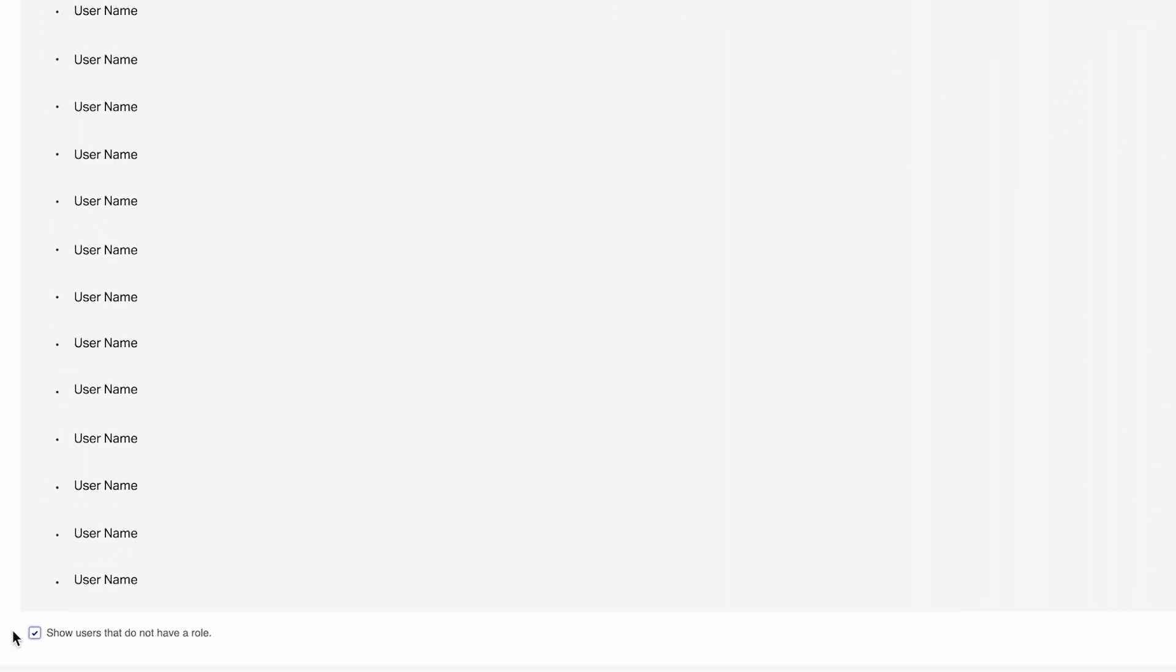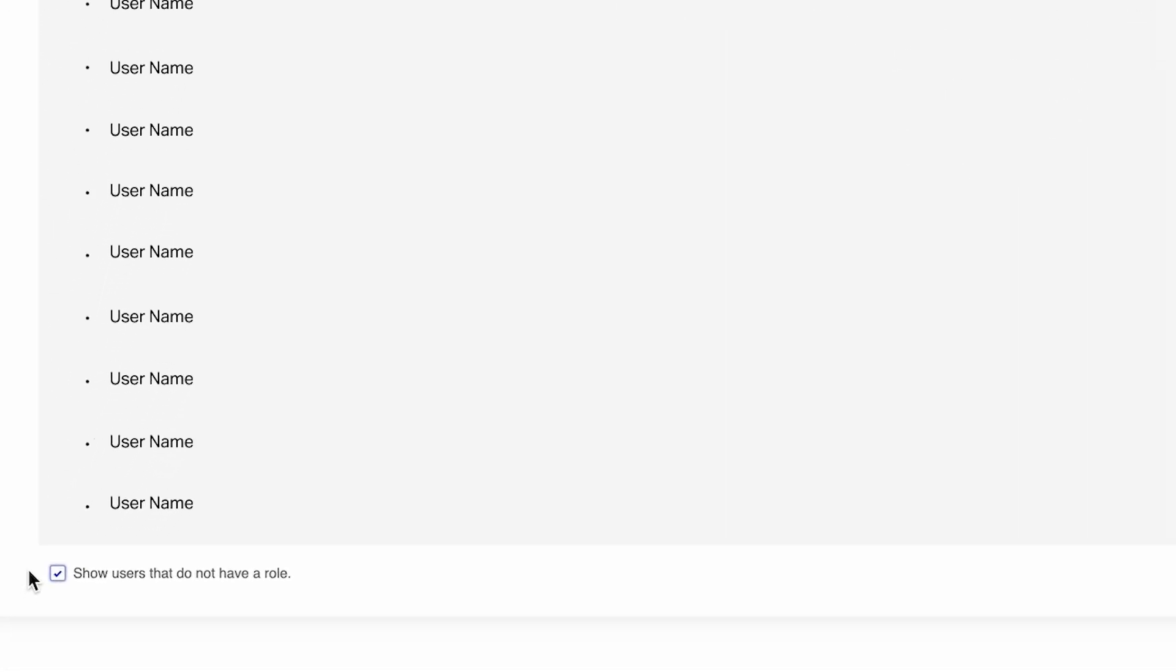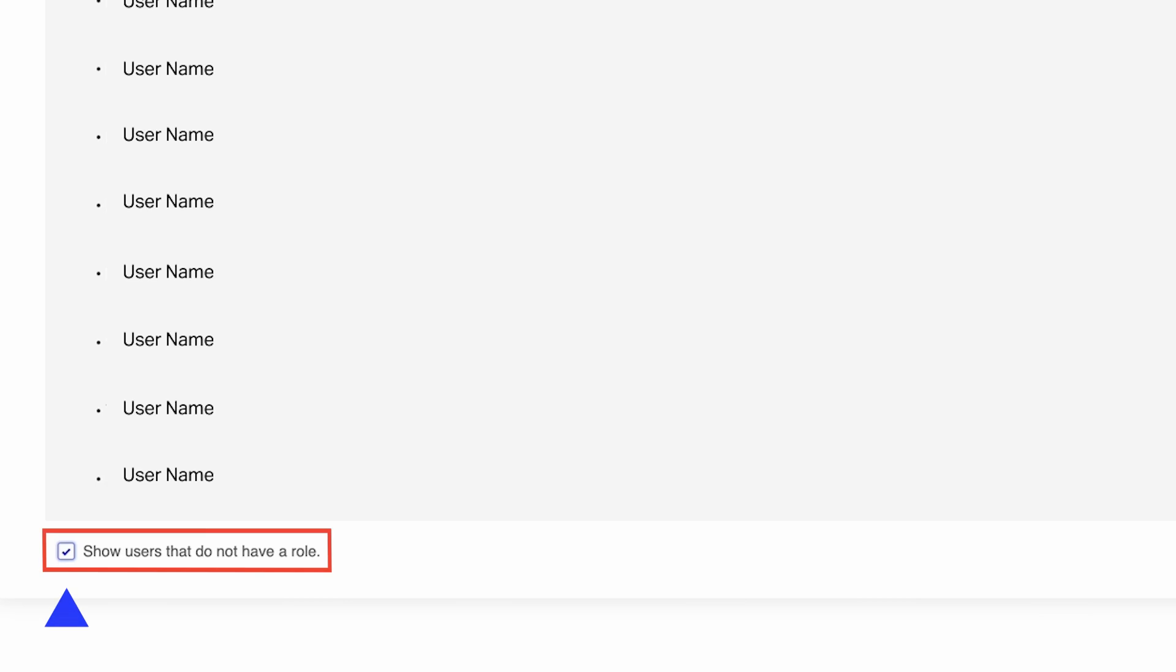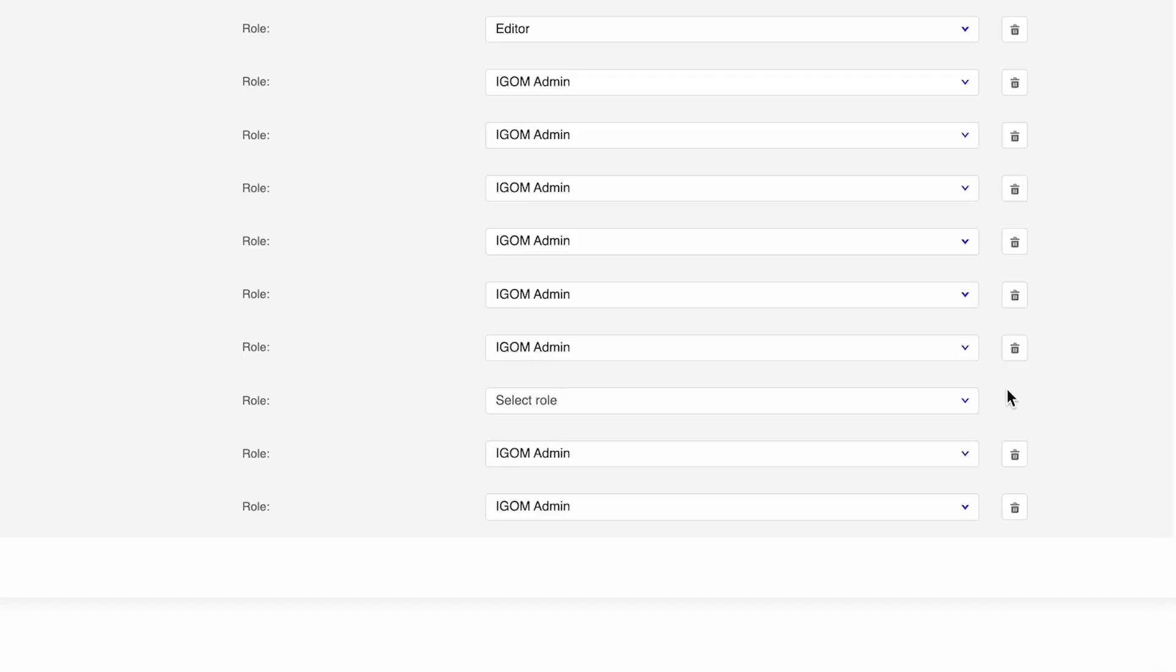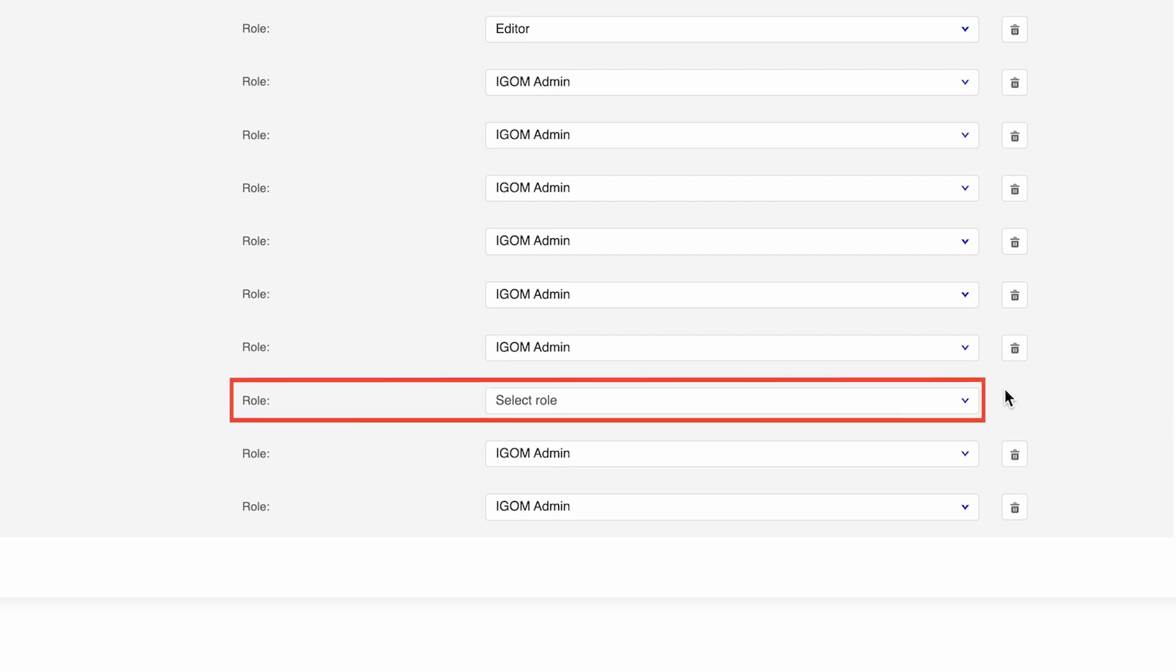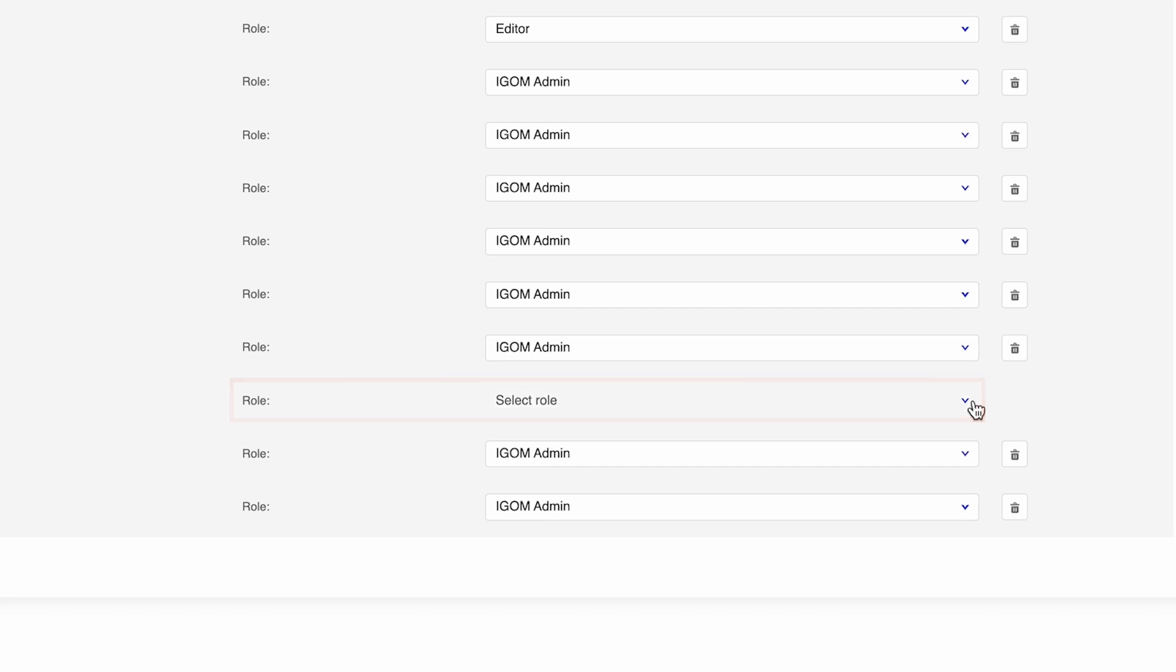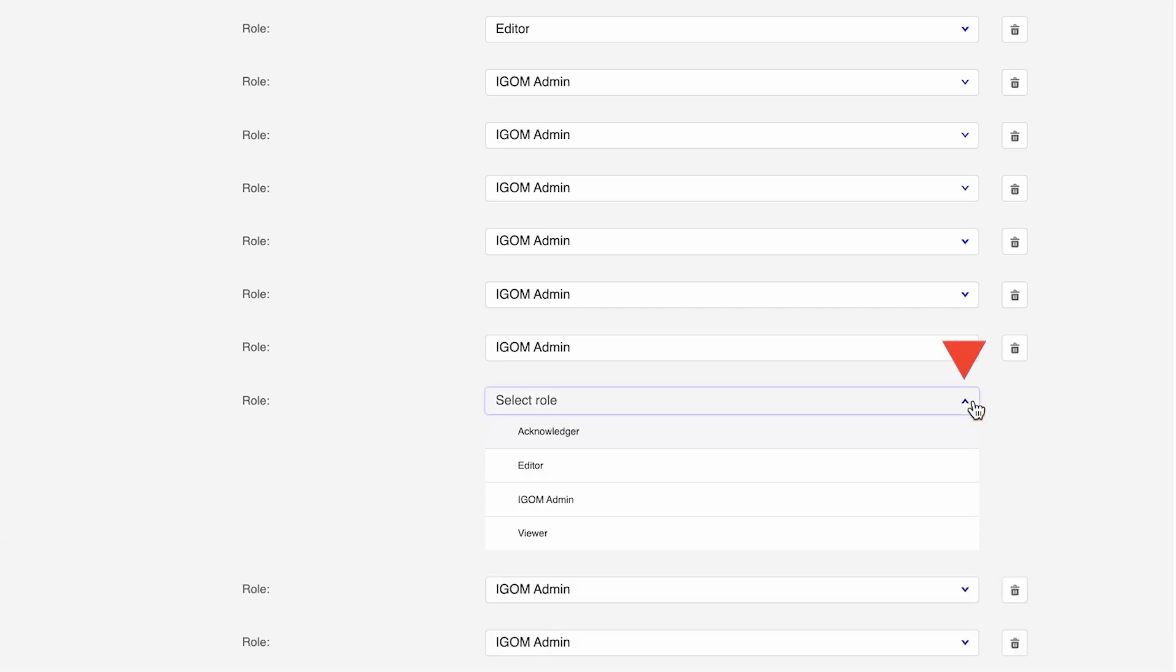Start by checking the checkbox labeled Show Users That Do Not Have a Role at the bottom of the page. Enabling this option will display users who haven't been assigned a role yet. Users without a designated role will have a drop-down list next to their names, prompting you to Select Role.